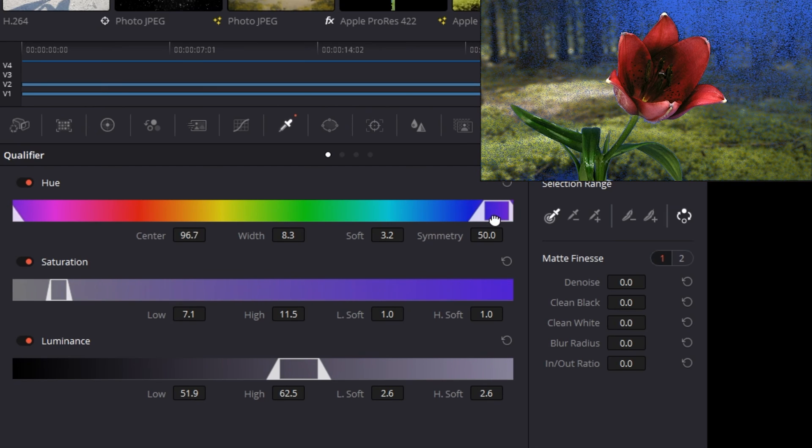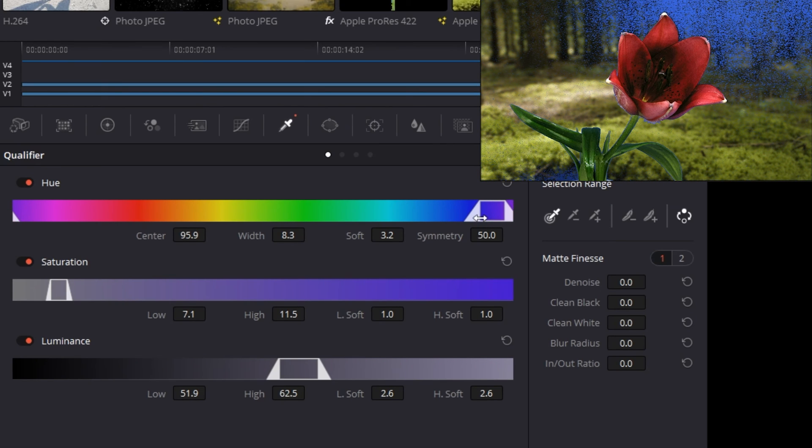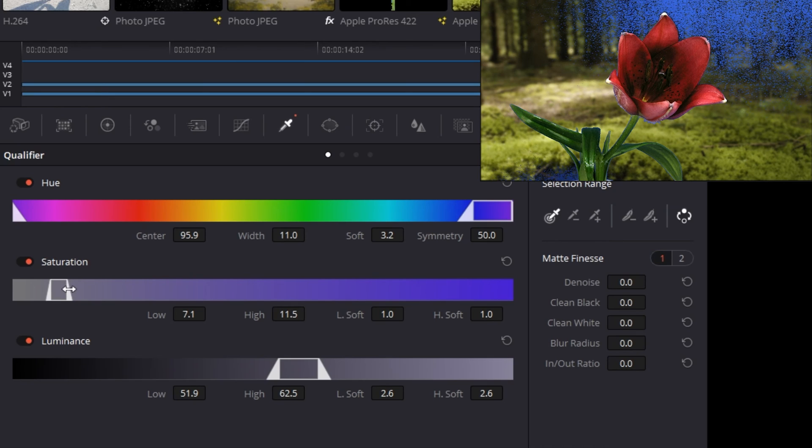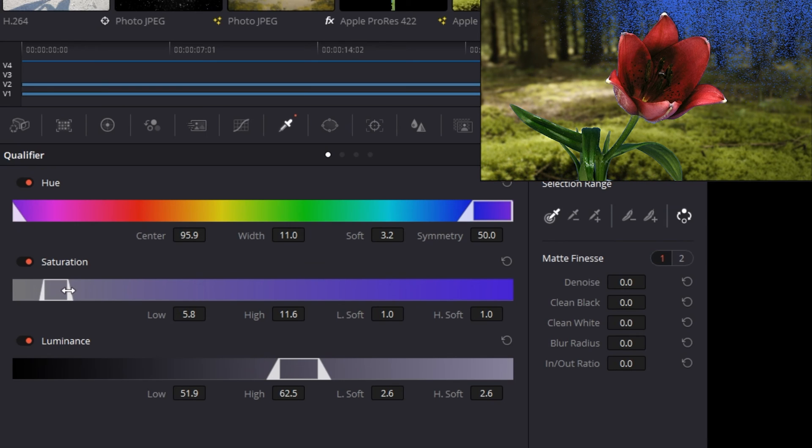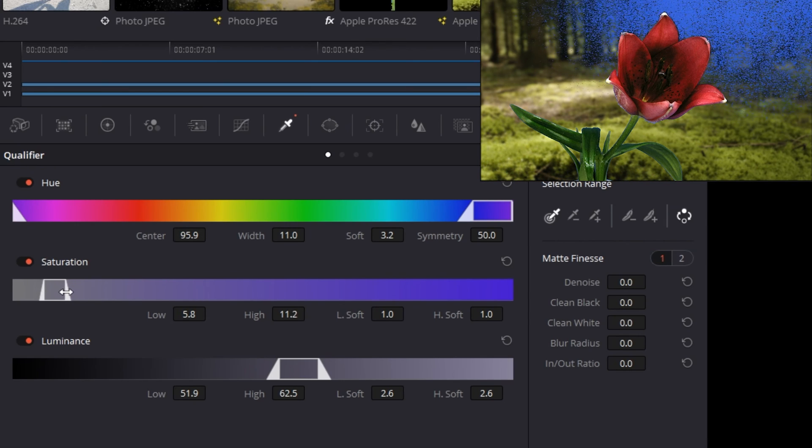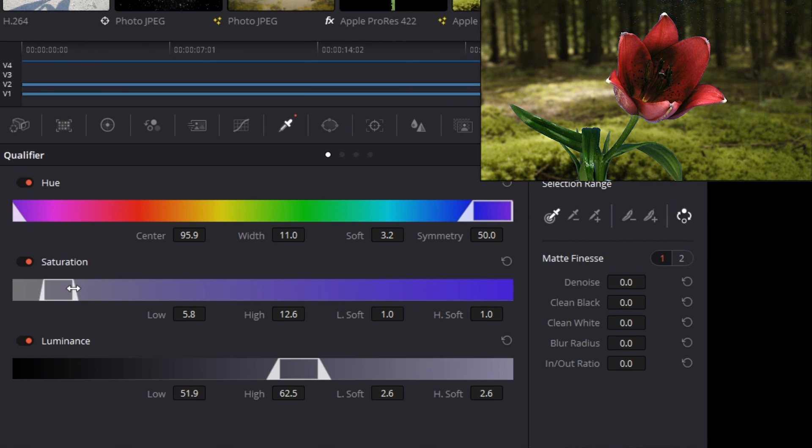If it doesn't seem to be doing the trick, then go down to saturation and increase the saturation range that it can include, keeping in mind that it might only be greater or lesser saturation needing to be included more. In our case, widening to include greater saturation is helping us out a bit more.